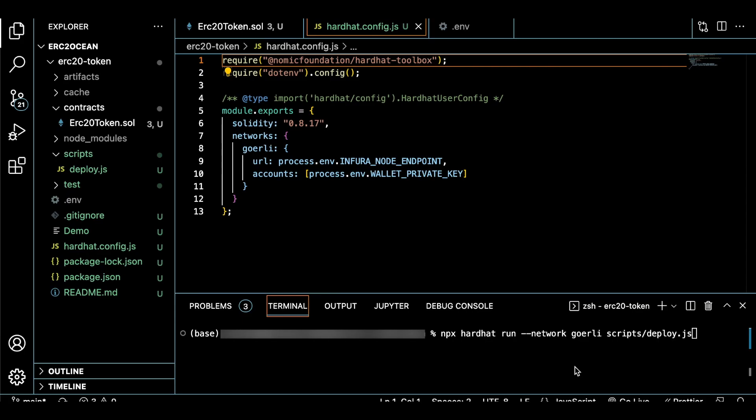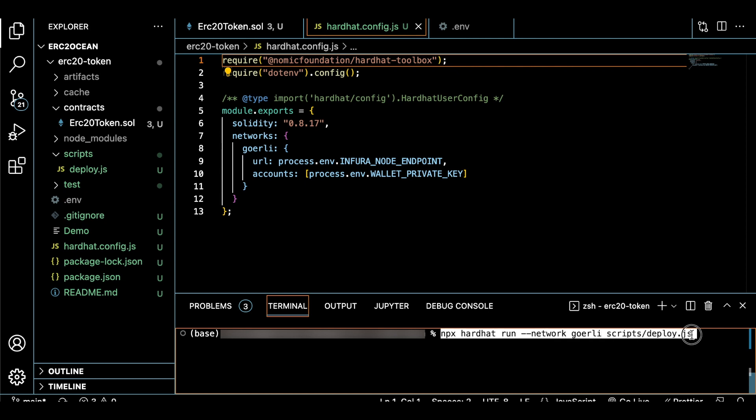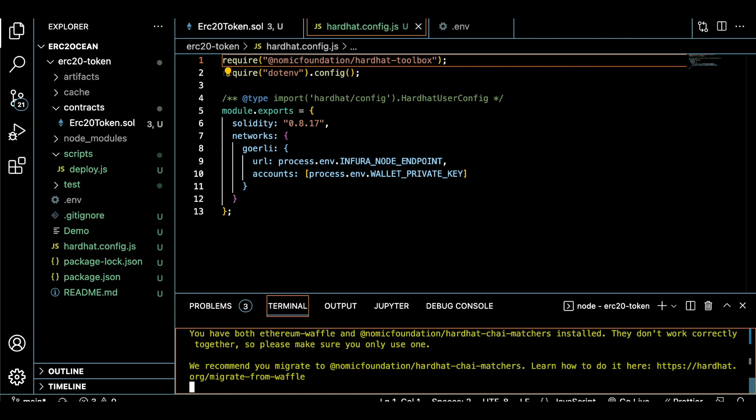Once all the variables are set with the information provided by Infura, we'll run this command in a terminal and watch the magic happen. Since Infura provided us access to one of their nodes, we have successfully deployed our smart contract to the Groli testnet.